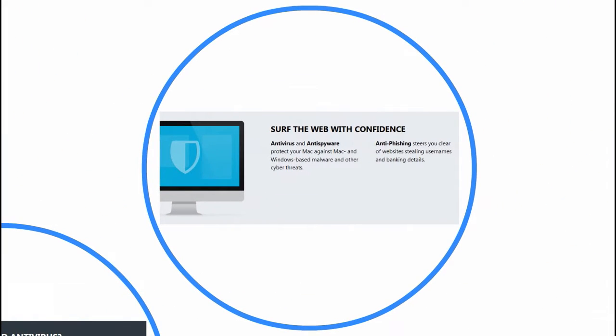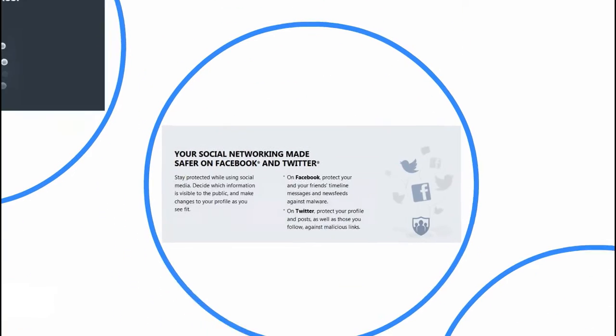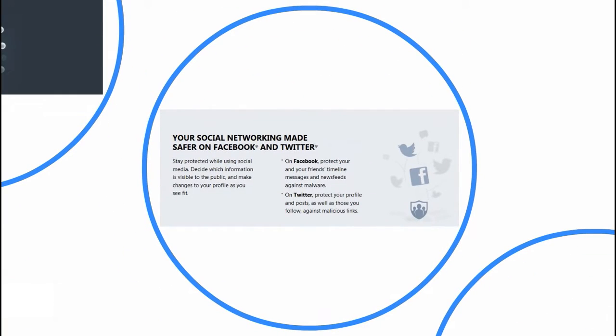Surf the web with confidence. Antivirus and anti-spyware protect your Mac against Mac and Windows-based malware and other cyber threats. Anti-phishing steers you clear of websites stealing usernames and banking details. Your social networking made safer on Facebook and Twitter.